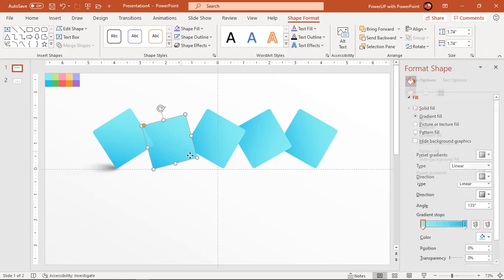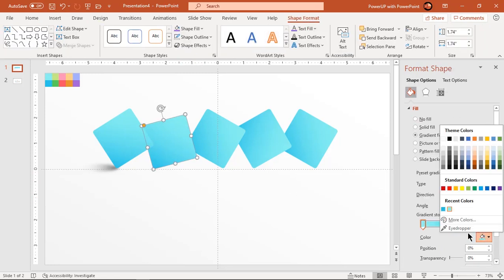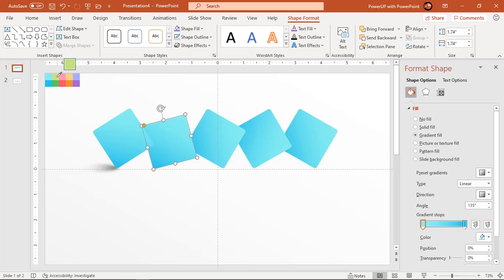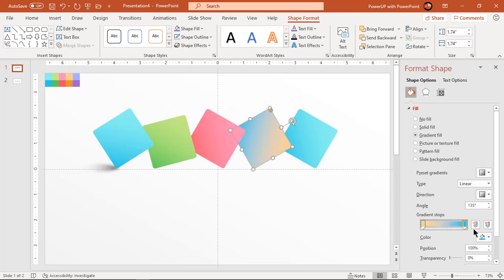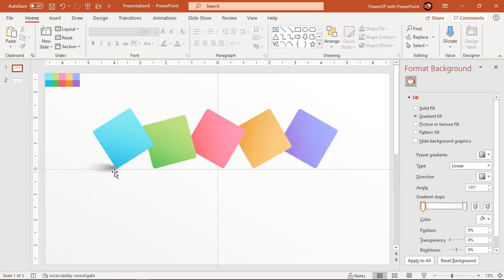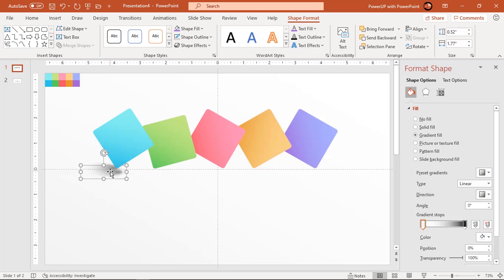Now change the gradient colors of each rectangle shape. Next we need to place the shadow shape at the bottom of each rectangle. Duplicate the shadow shape using Control+D, place them as shown and send them to back.